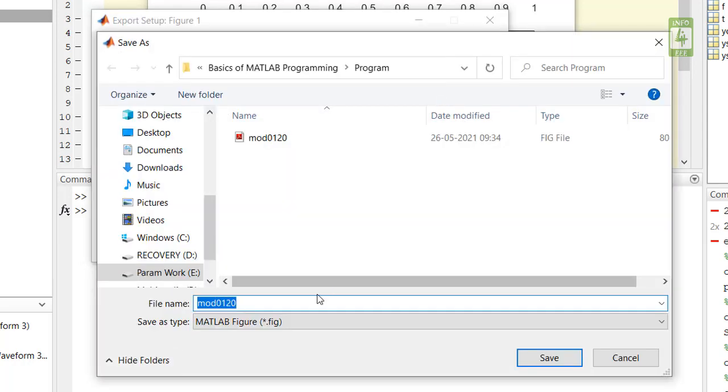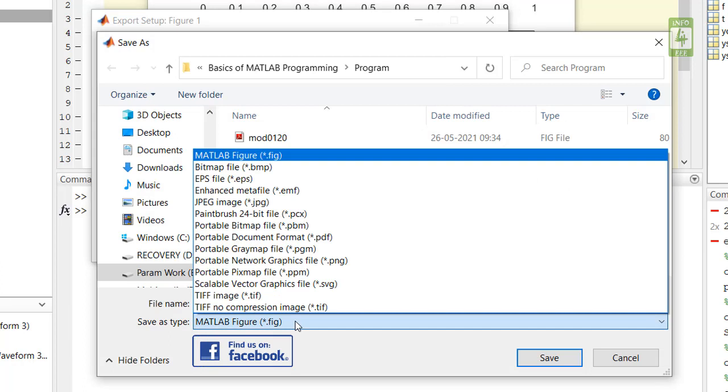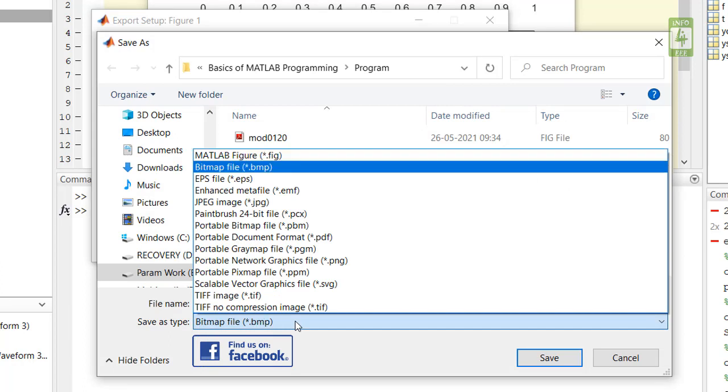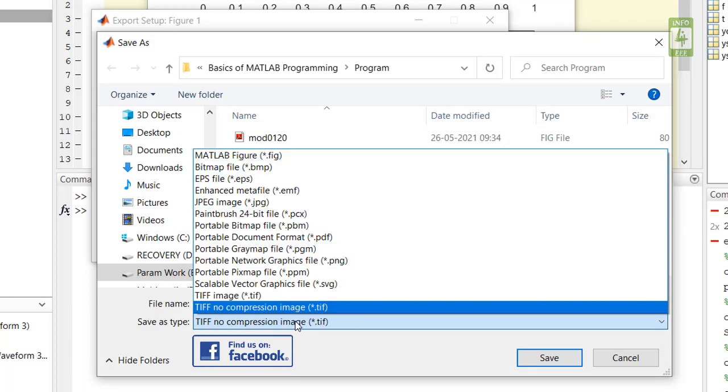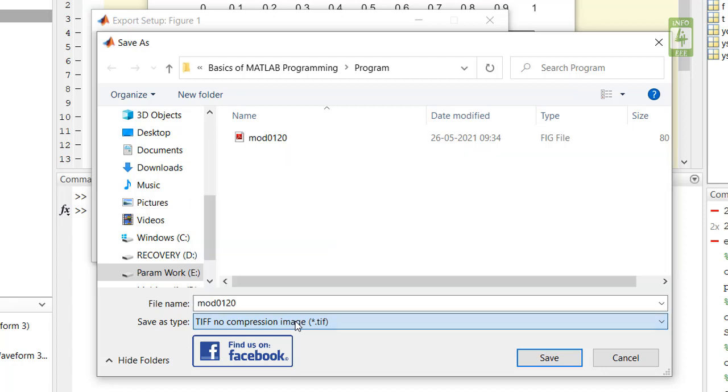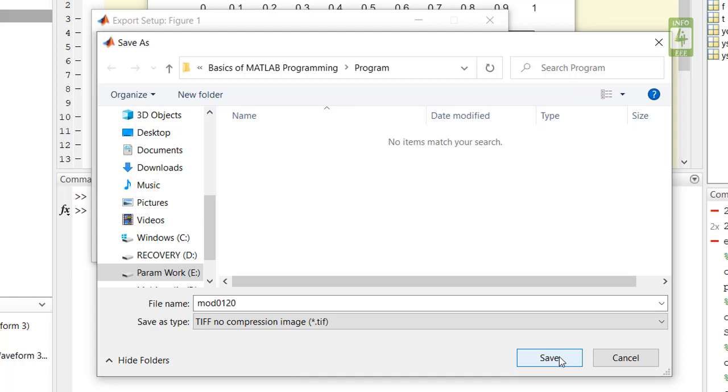Now again export and now save this file in .tiff extension. This is an image file which you can use in your literature or any written work.